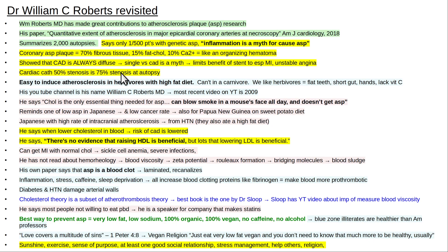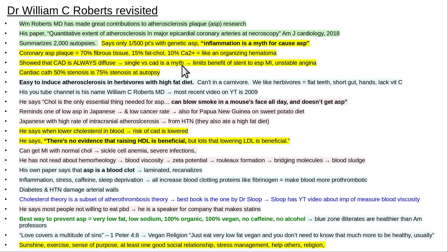That's an important statement — it's a game changer. Coronary artery disease is always diffuse. Single vessel coronary artery disease is a myth. You cannot win the game with just bypass surgery or stenting alone.